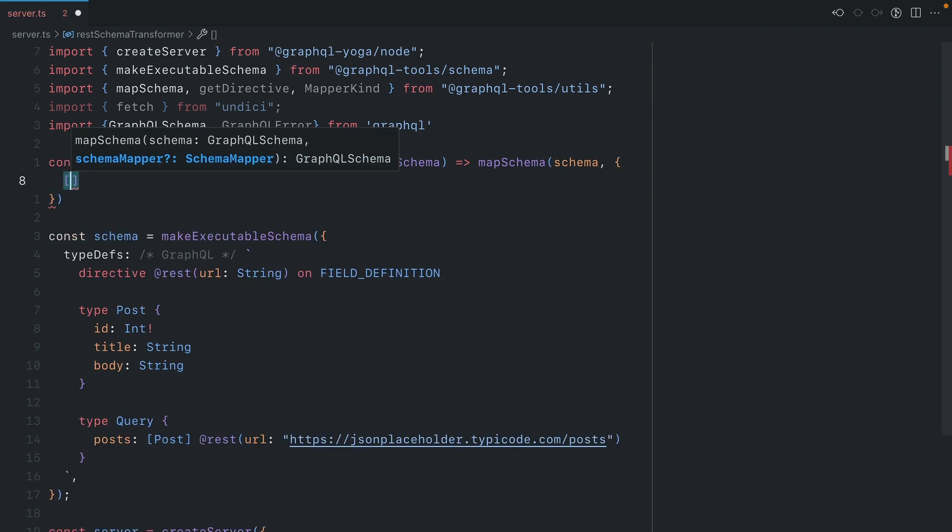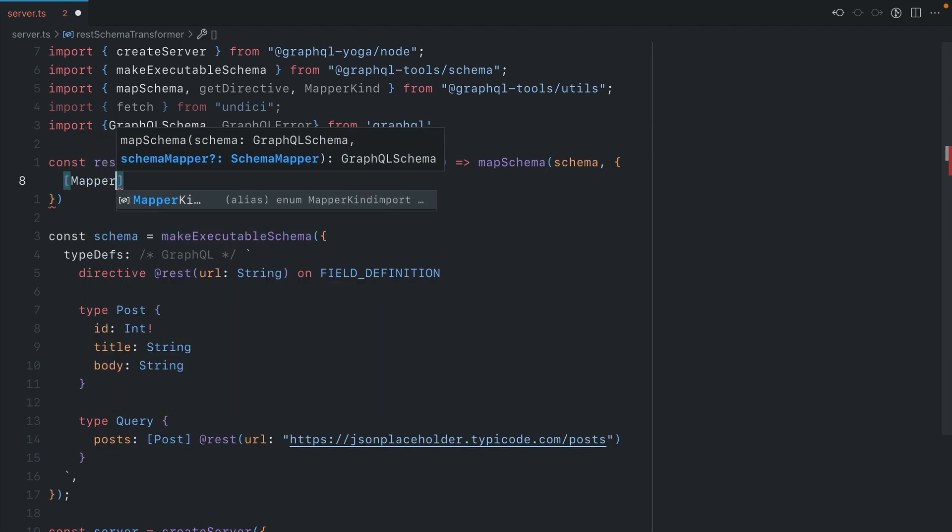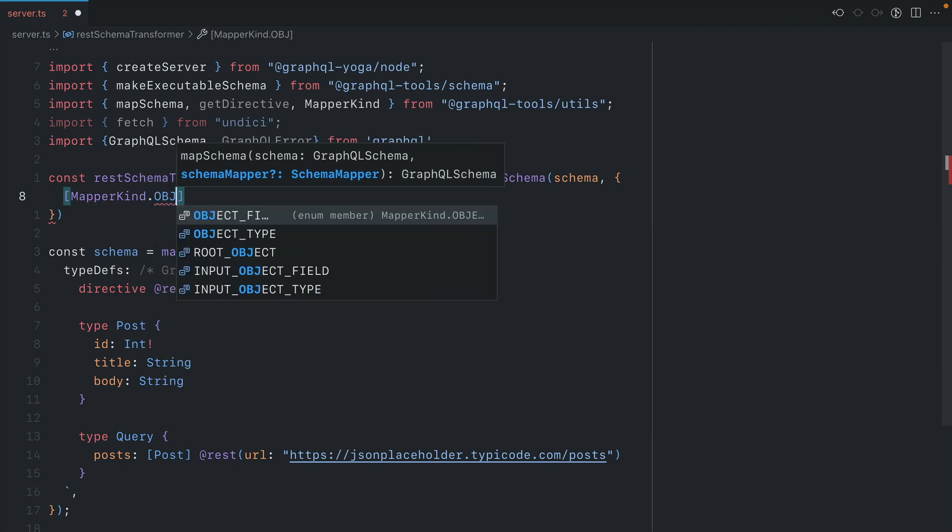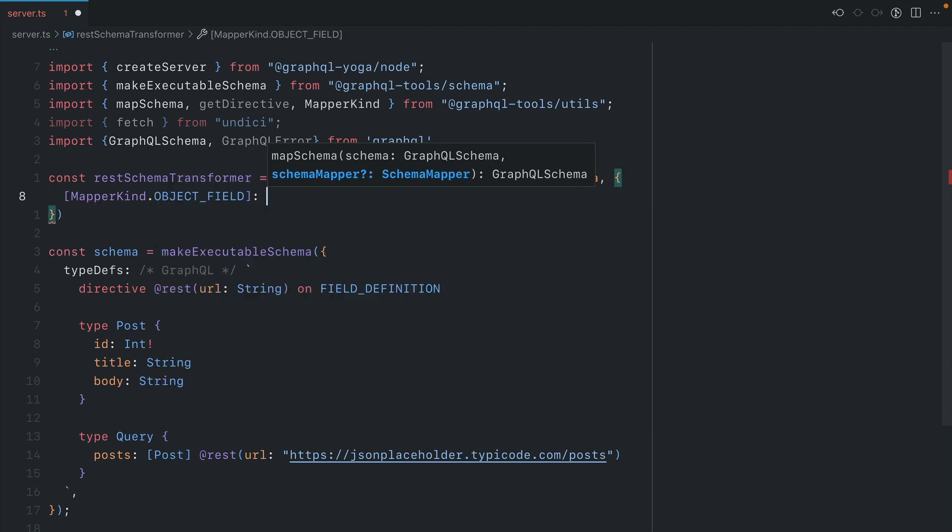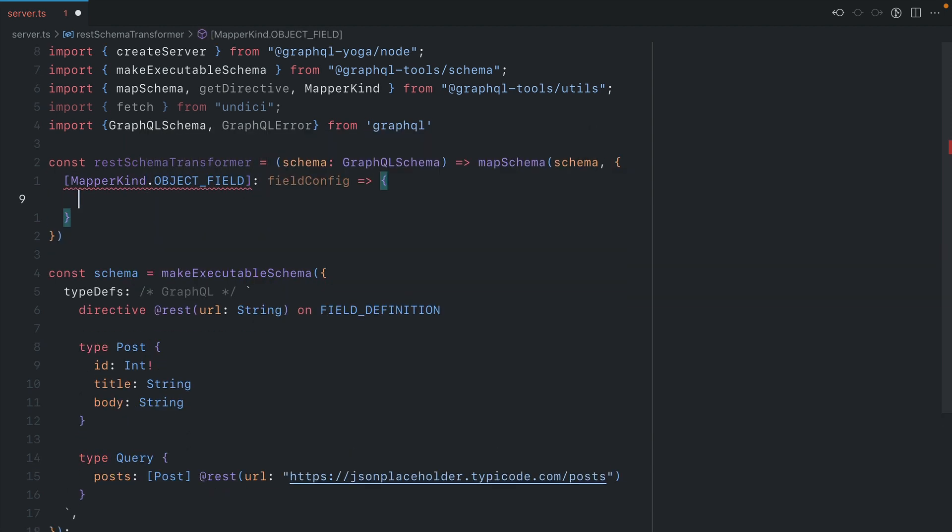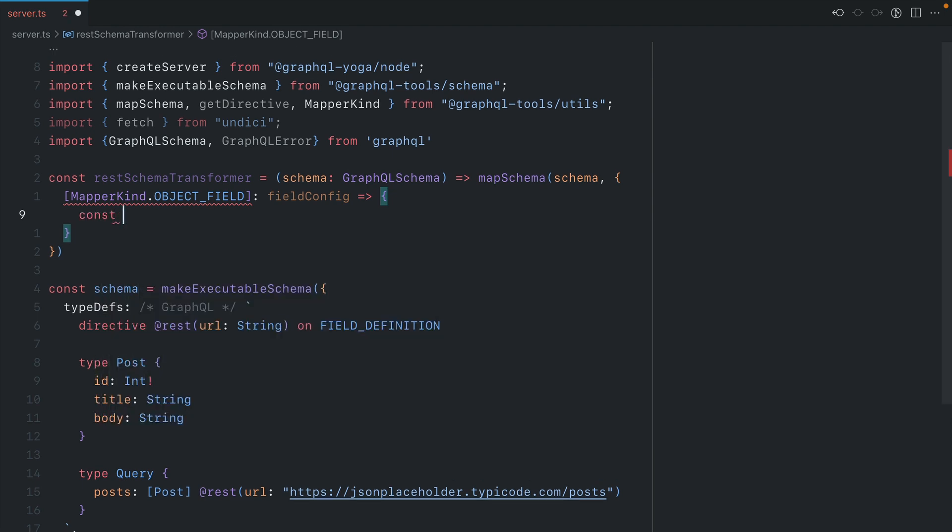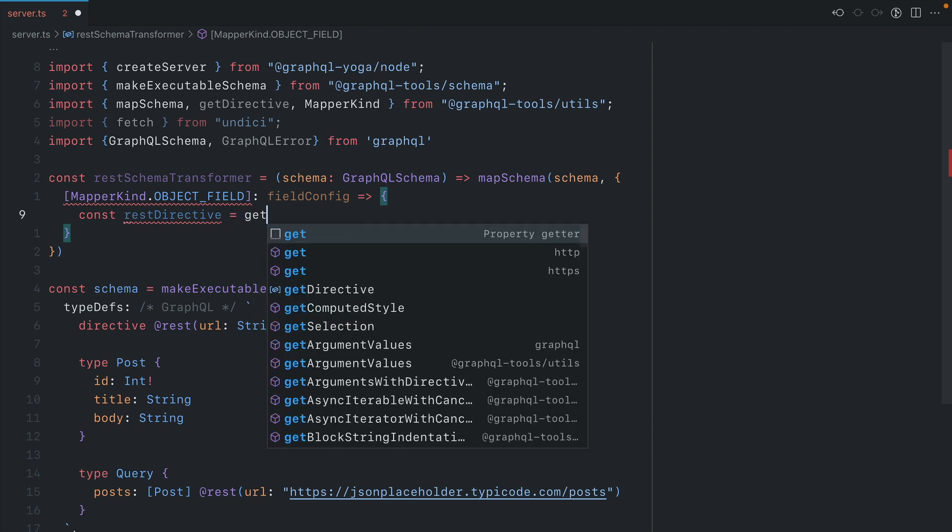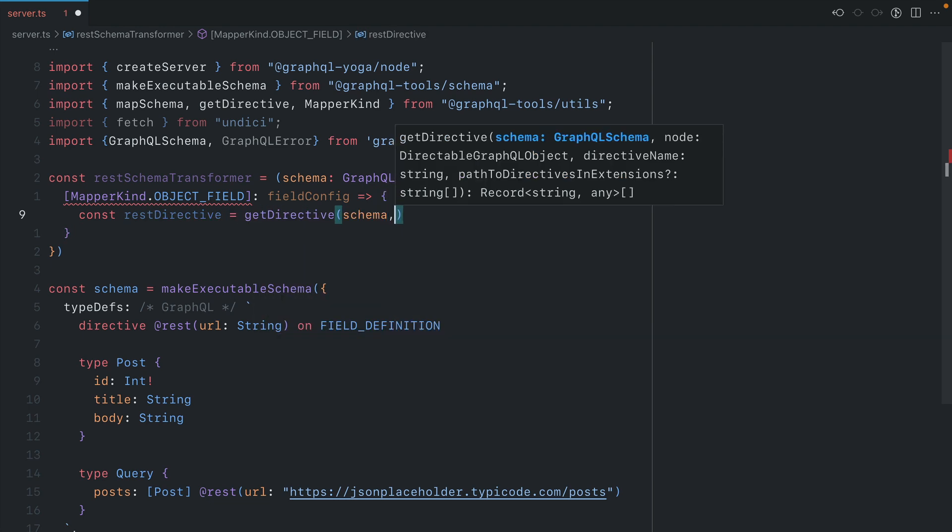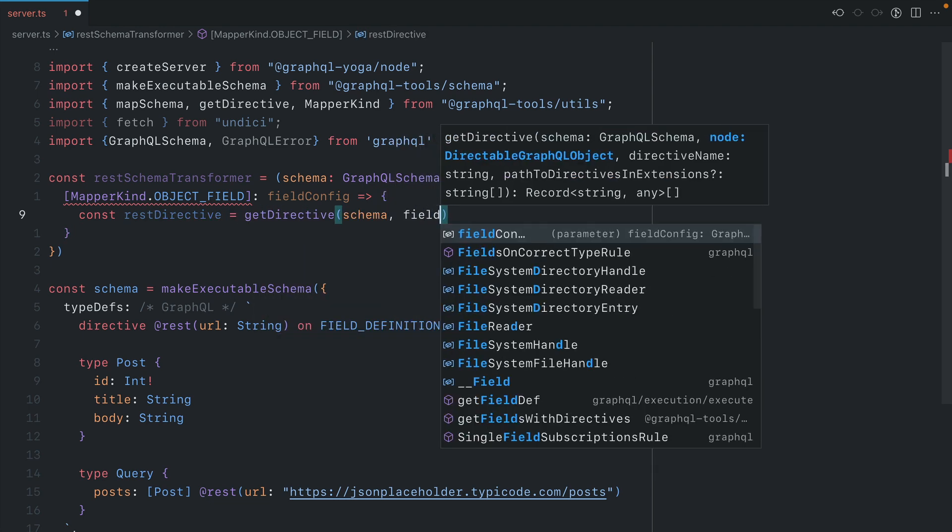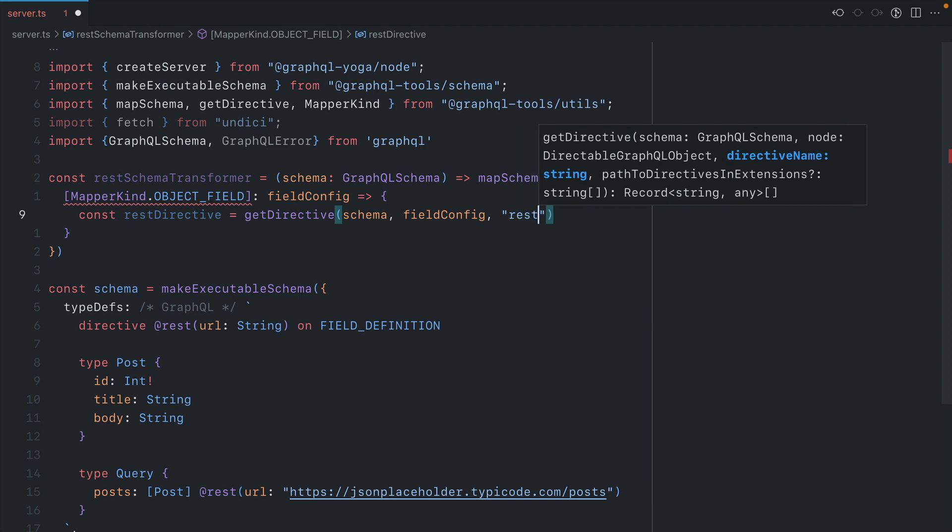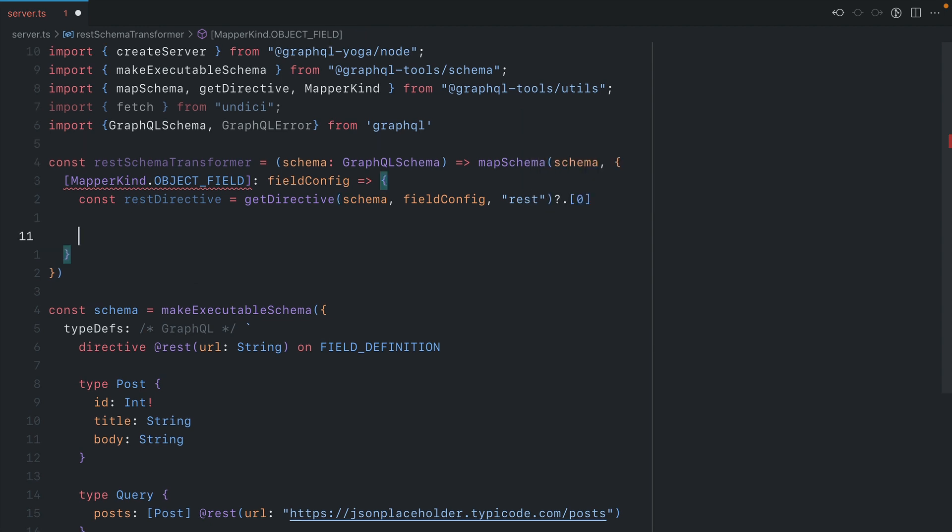Here we want to map inside of our schema for the object field. So we can use mapper kind and then select object field. We'll pass a function for this mapper kind object field. Inside of this function for our object field, we'll create a new const and we'll call this REST directive. Here we're going to use get directive. Then we'll pass it the schema, the current field config, and then we'll search for REST. And if all's good, we'll grab the first.